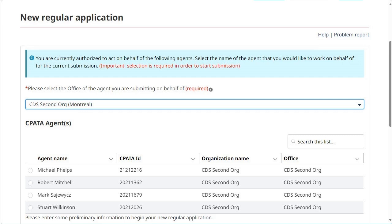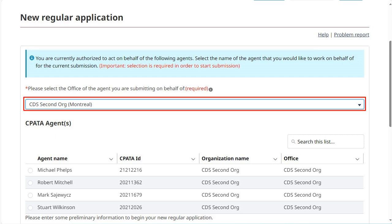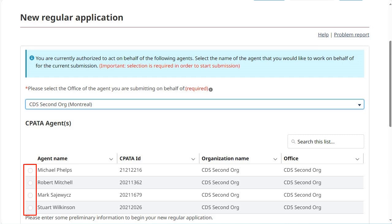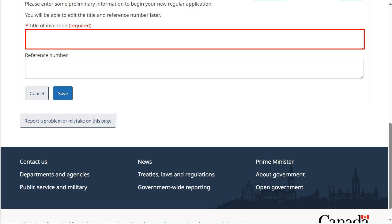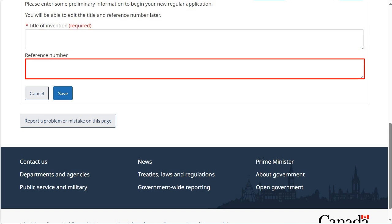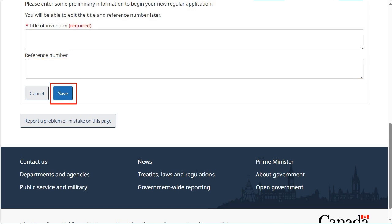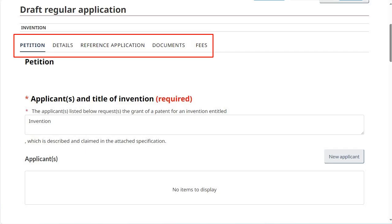If you are authorized to act on behalf of an agent, please select the office and the agent you would like to work on behalf of for the current submission. Enter the title of your invention. If you have a reference number, provide it in the corresponding field, then click Save. The application is divided into 5 tabs.